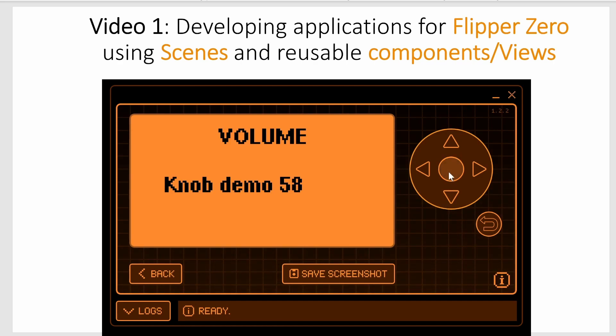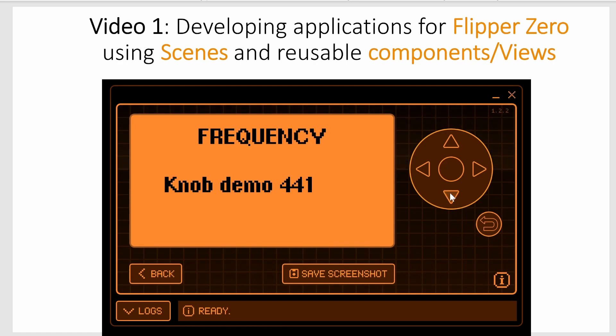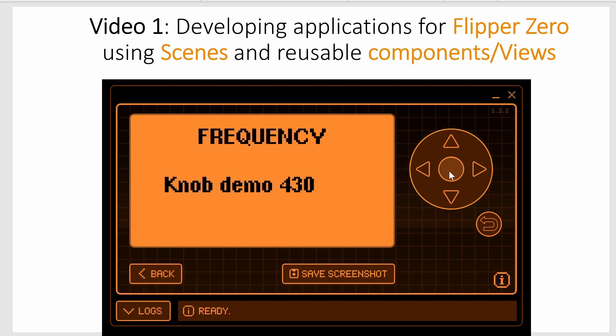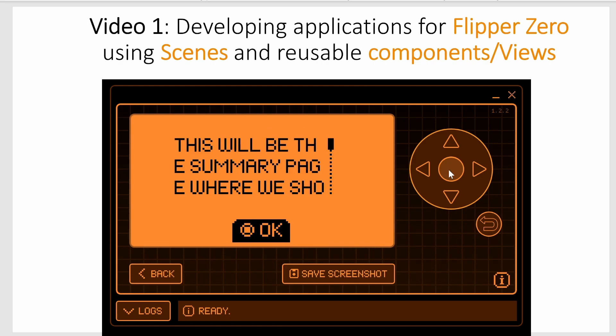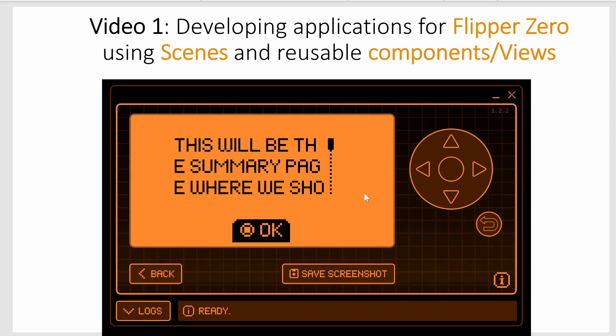So if I press okay we switch to the frequency scene and the frequency scene is also using that same component. And then I'm going to press okay again and now we're in the summary scene and the summary scene is using a different component.